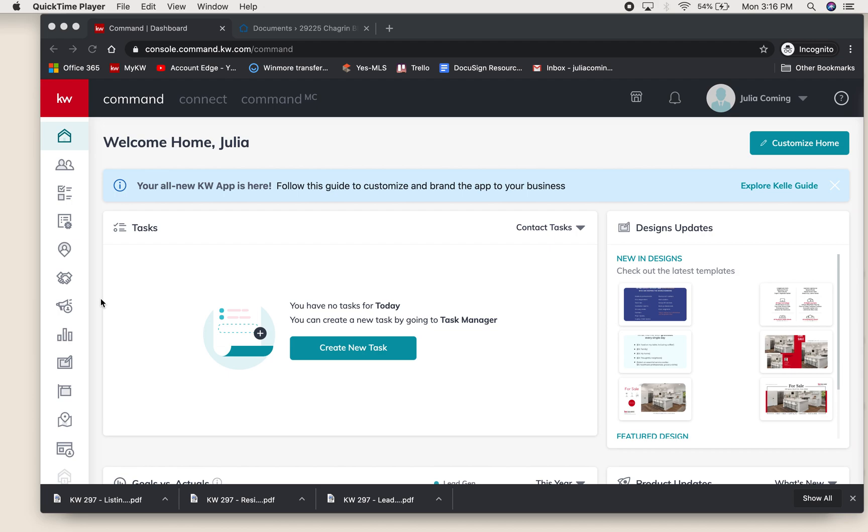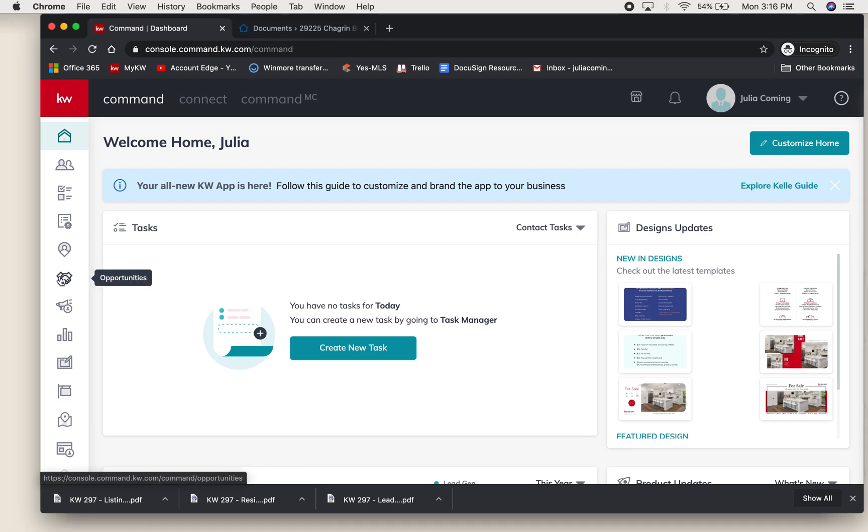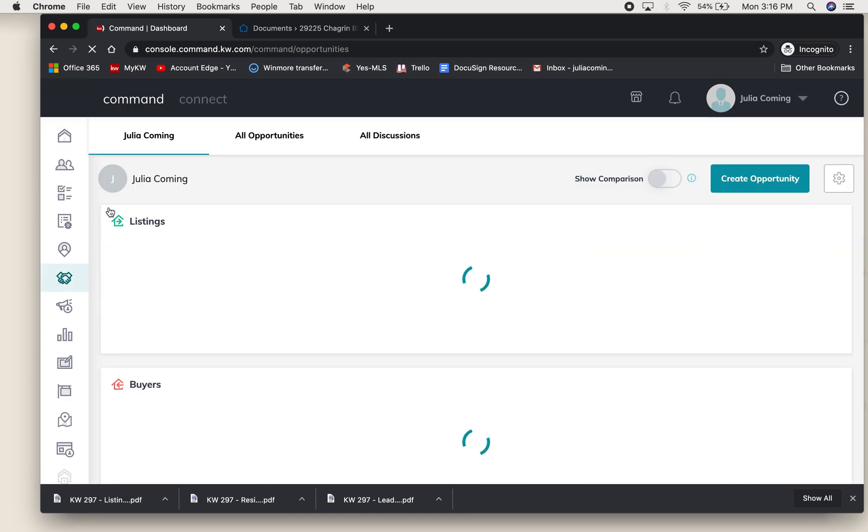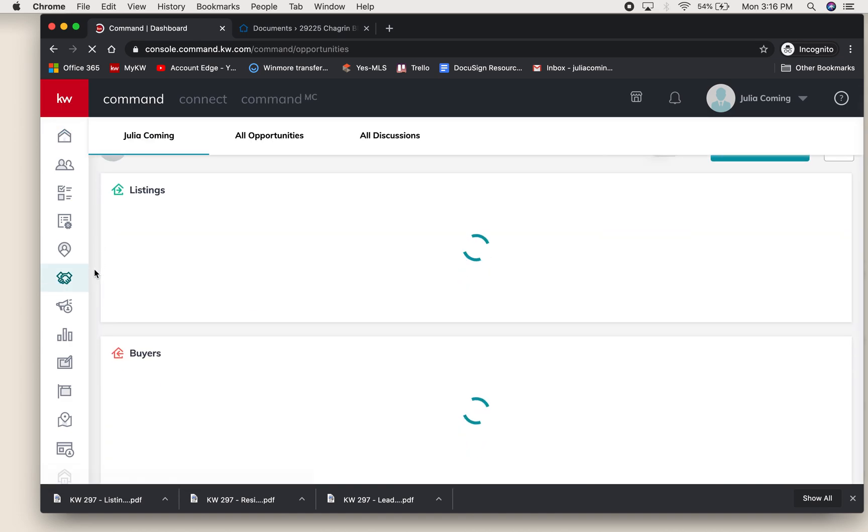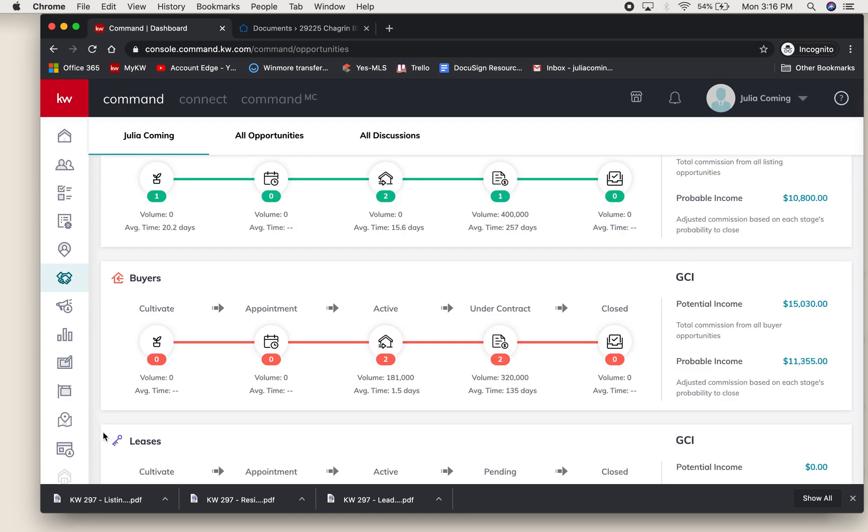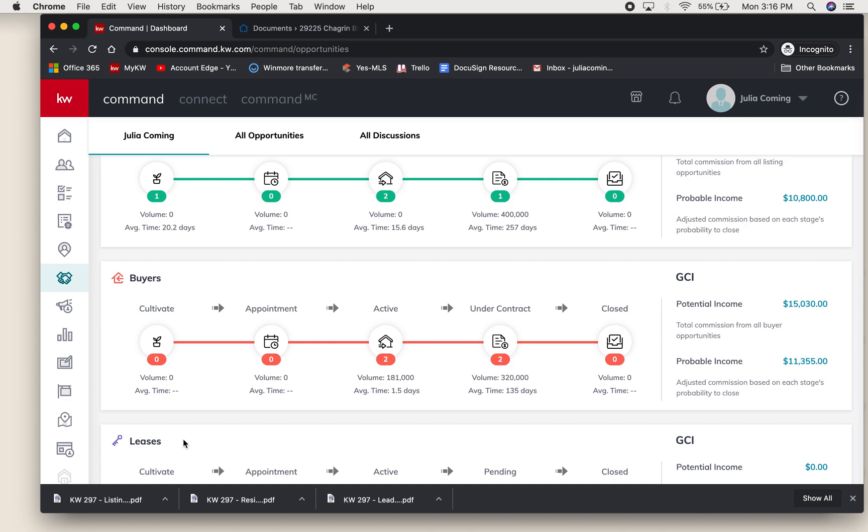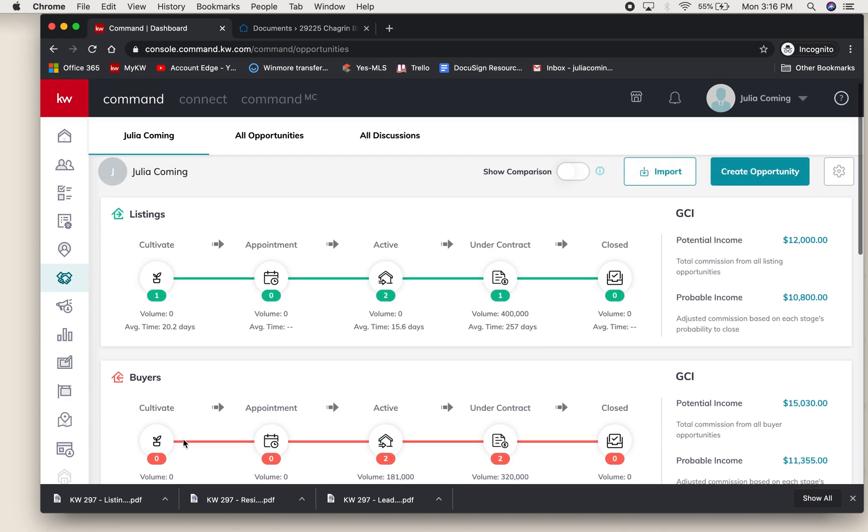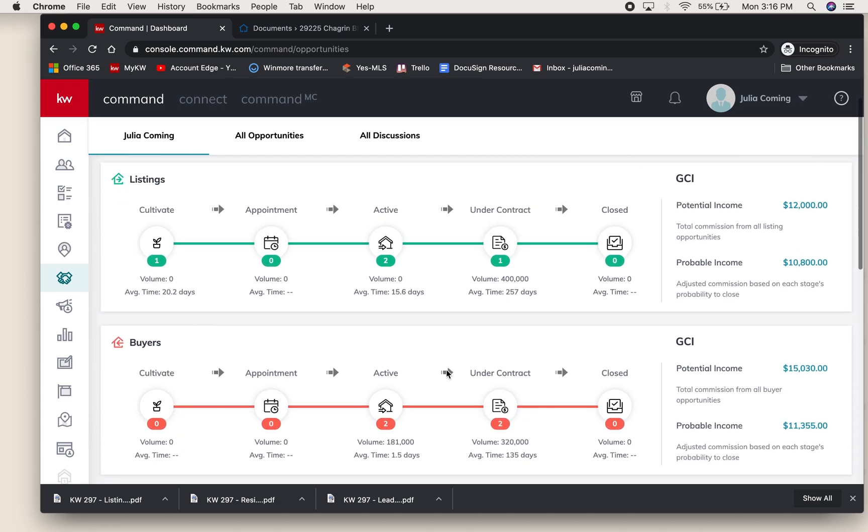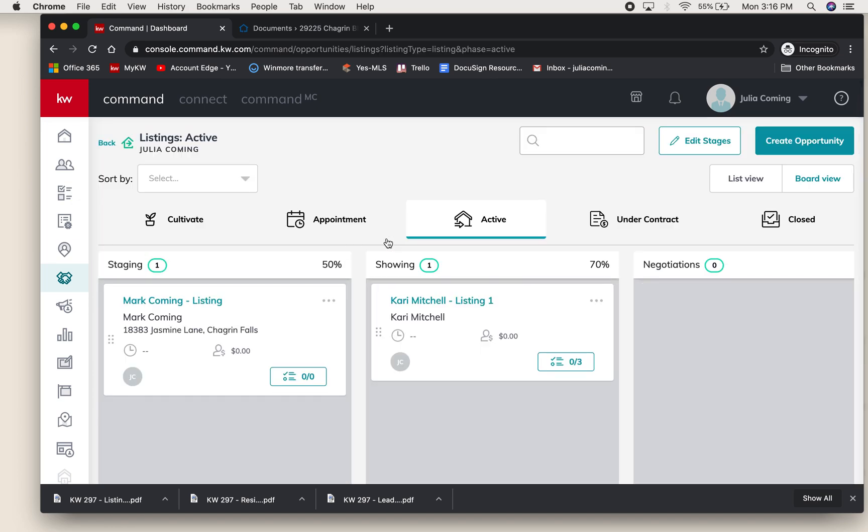This is all done inside of opportunities, so we're going to go to the handshake icon right here, which is opportunities. This will show you all of your listings, buyers, and leases - any opportunities that you currently have going.